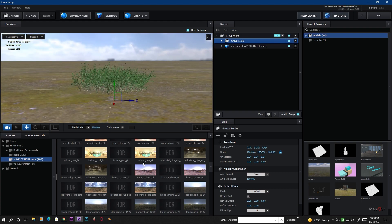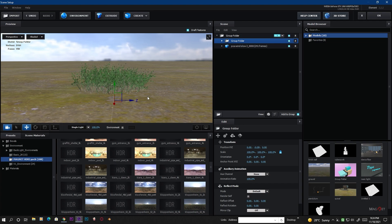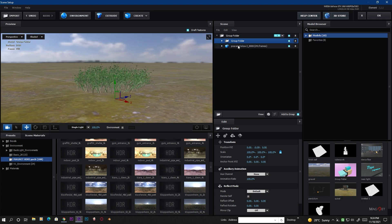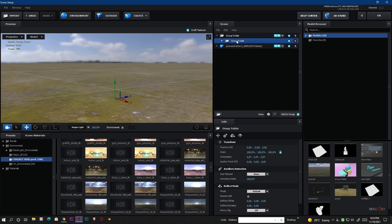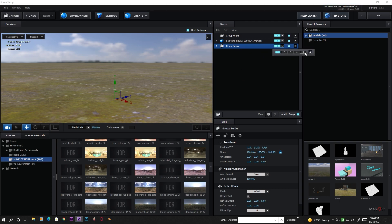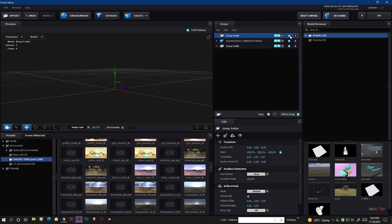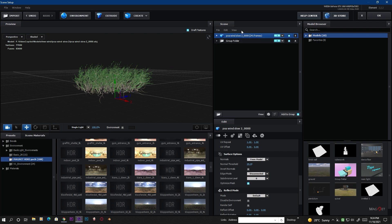Now we organize our groups. Click and drag the grass object out of its current group and place it into Group 1. Then drag the background scene — the plane and the sky dome — out and place it into Group 5. Now we can delete the empty group. So our background is in Group 5 and our grass is in Group 1.